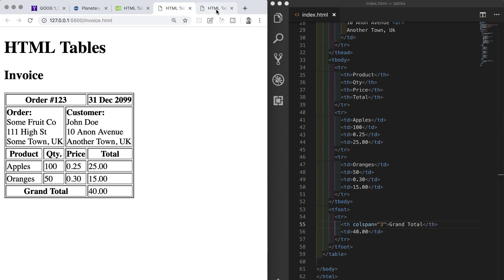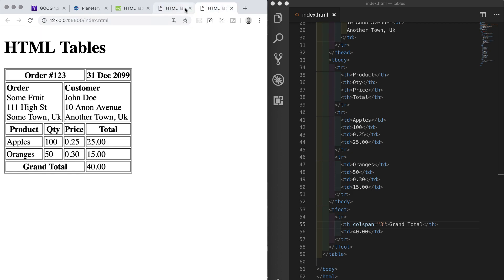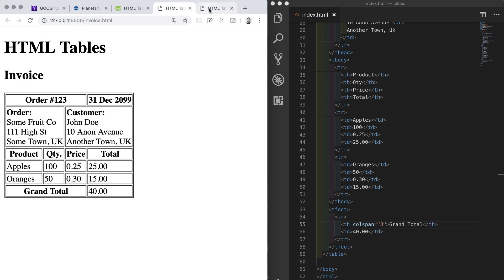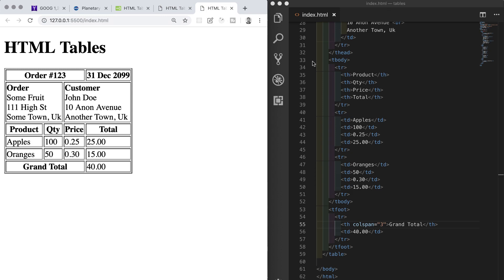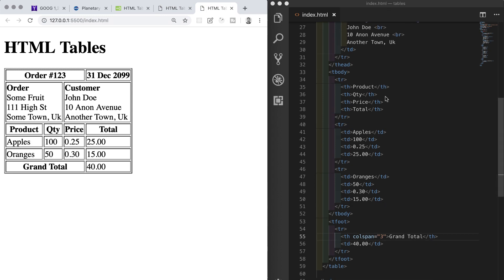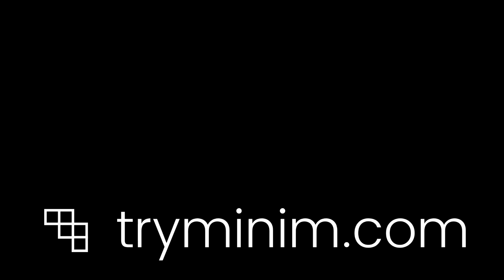I think that covers everything for tables. There is of course much more that you can do with tables, but consider this a primer and keep practicing and making different kinds of tables with different kinds of data. In the very next video we're going to take a quick look at HTML entities before moving on to another big topic, and that is HTML forms. Please remember to like, subscribe, get notifications and all of that jazz, and I'll see you in the very next video.